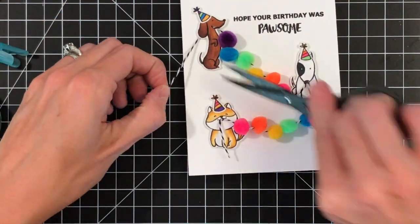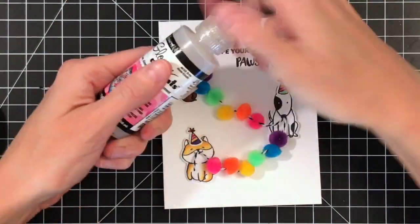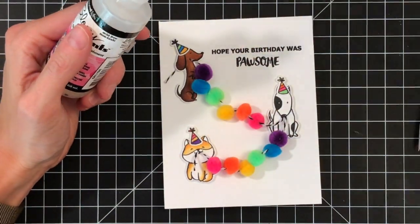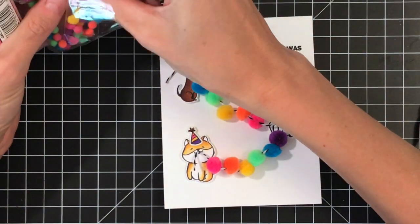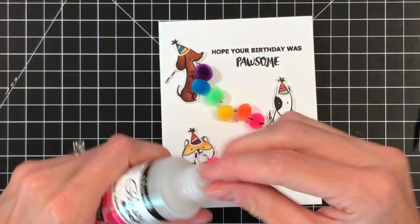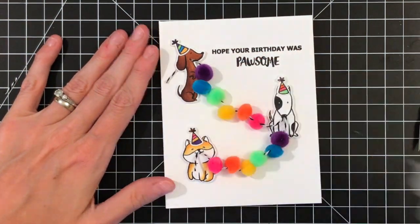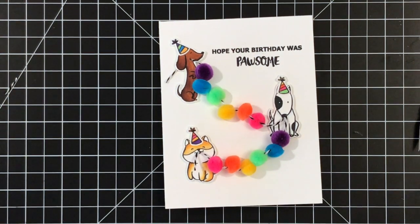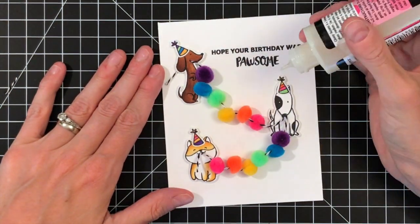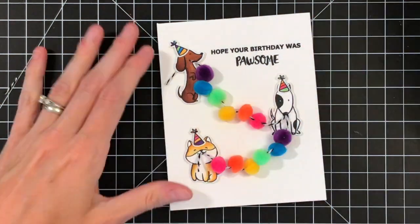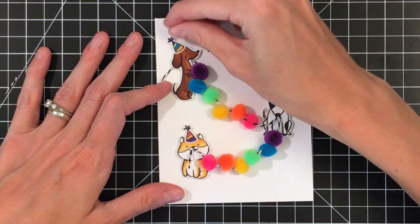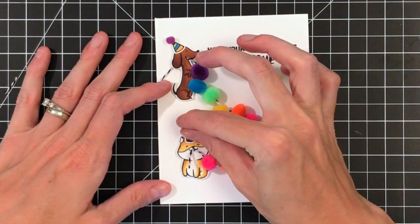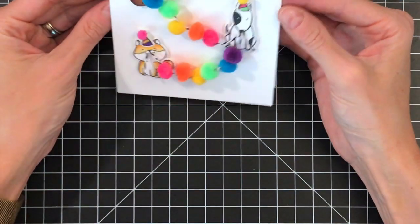I'm just going to trim the excess off here. I got those all stuck down and now I'm going to add some of those small, those 5 millimeter pom poms to the top of the party hats. I'm sure you've probably seen this done before, but this is definitely an oldie, is doing it on top of a party hat. So I thought I would throw it in there too. Really cute. So that one's done.